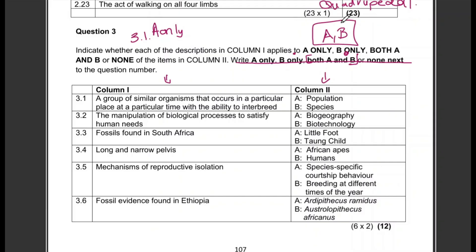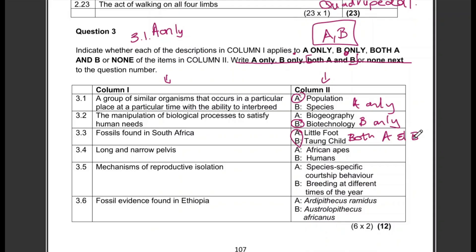Question 3.1: A group of similar organisms that occur in a particular place at a particular time with the ability to interbreed — answer: A only. Question 3.2: The manipulation of biological processes to satisfy human needs — biogeography or biotechnology — answer: B only. Question 3.3: Fossils found in South Africa — answer: both A and B.